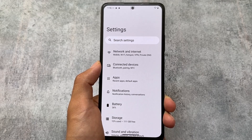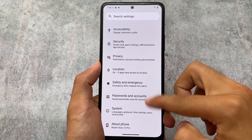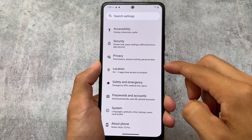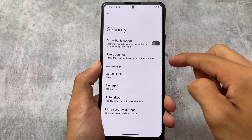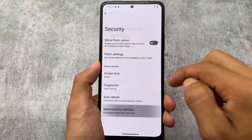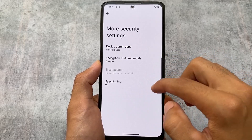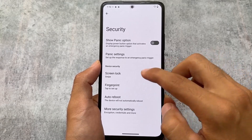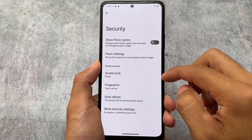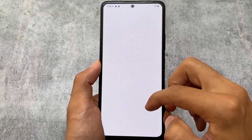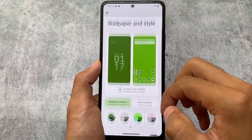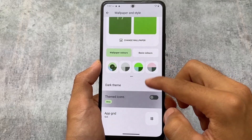Those were the pre-installed apps — there may be more to explore. Looking at the settings, there is nothing drastically new — mostly the same features. One notable thing: face unlock is not present because it's not considered secure, but fingerprint unlock is available. Wallpapers and styles include themed icon support.